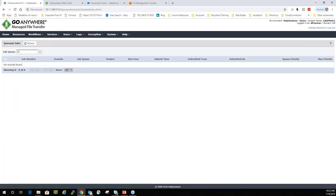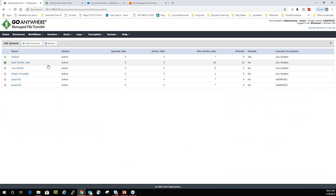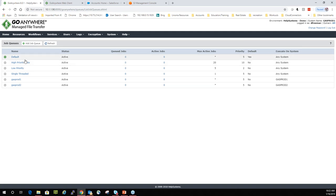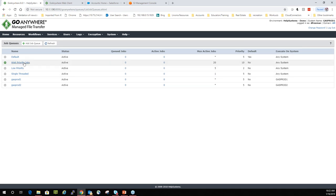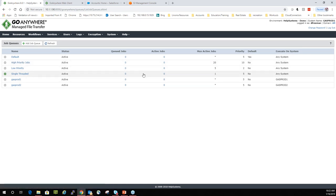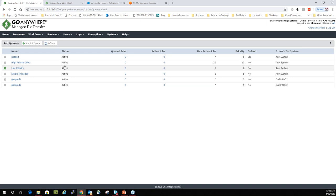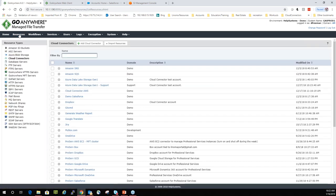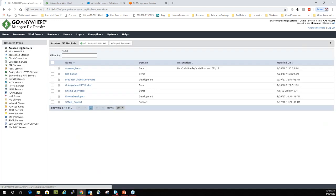We've also got a queued job section — this is where queued jobs will show up. It goes towards our job queue manager, which allows for prioritization of jobs. If you have certain SLAs, those jobs can be set with high priority — 10 being the highest. So high priority jobs can have a queue priority of 10, whereas normal or low priority jobs can be set to something like 2. Now let's jump into some of the features of Go Anywhere. We'll start with resources.